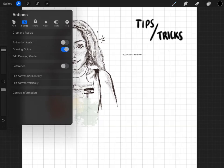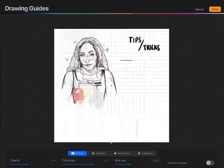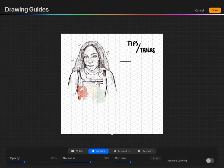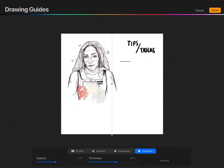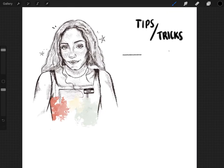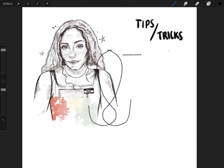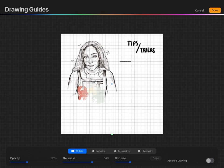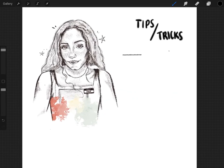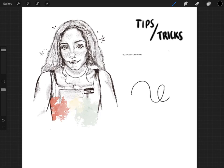You can do drawing guide, but not only do you just have grid, if you do edit drawing guide underneath it, they give you isometric, perspective, and symmetry. Symmetry is the one a lot of people use. Let's say you need to draw a bottle or something. This allows you for both sides to be even. See, so whatever you do, it'll be exactly the same on the other side. Make sure every time you take off drawing guide, you unselect assisted drawing or else that will mess up with your free form lines.